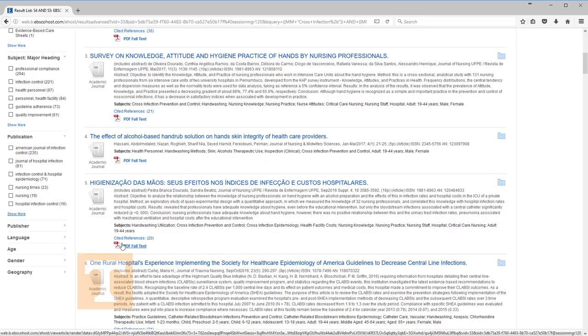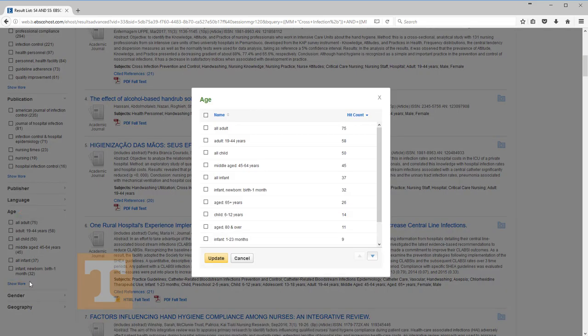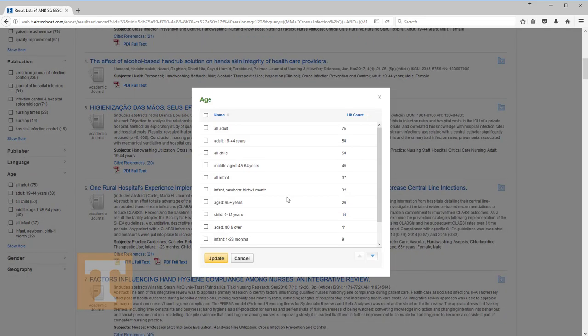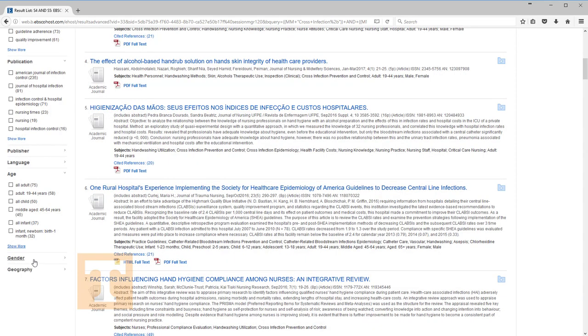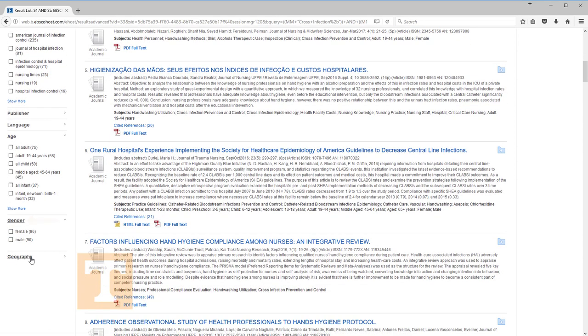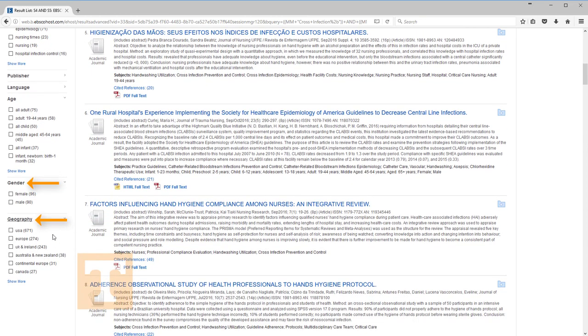You can choose to limit by ages. Not all of the possible choices are in view. Show More will reveal all of the age groups. You would then select the ages that you need so that they appear in the list on the search screen. Note gender and geography. Geography relates to the place of publication for the journals.